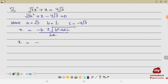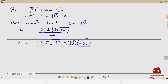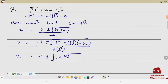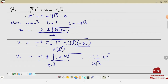Substituting into the formula: x = (−1 ± √(1² − 4·√3·(−4√3))) / (2·√3). Simplifying inside the root: 1 + 4·4·3 = 1 + 48 = 49, and the denominator is 2√3. So x = (−1 ± √49) / (2√3), and √49 = 7, giving x = (−1 ± 7) / (2√3).